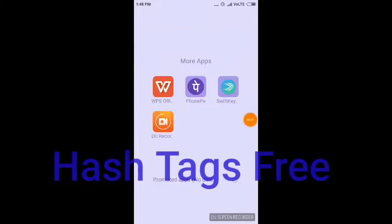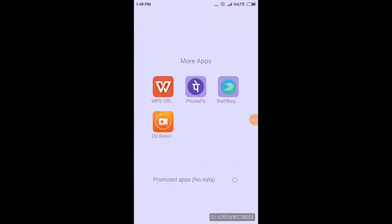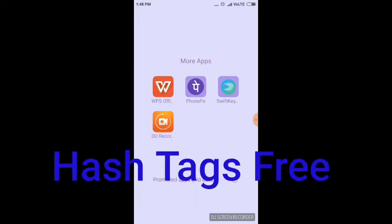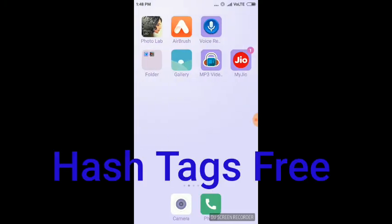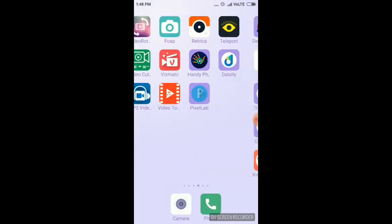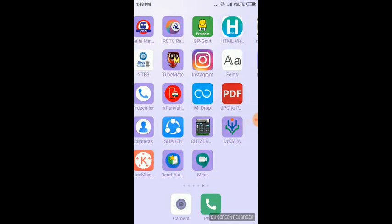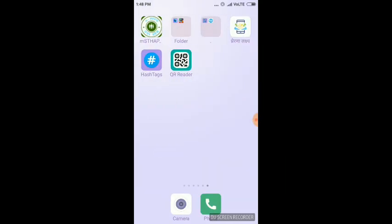Hello friends, today I will show you how to use hashtags for free, absolutely free. You will open Play Store and then install the Free Hashtag app. This app is absolutely free.